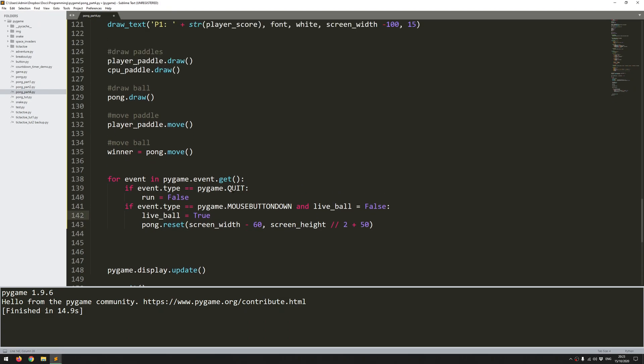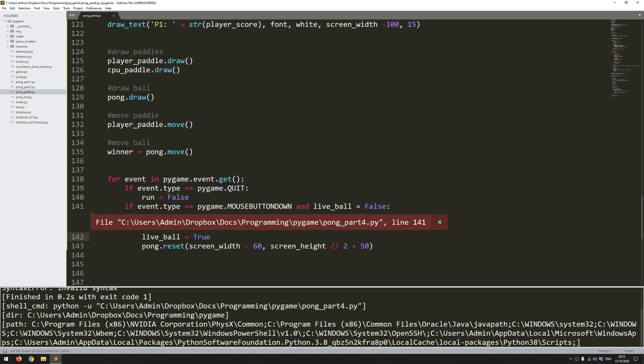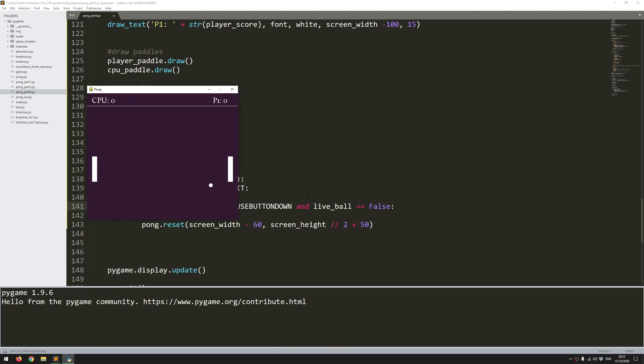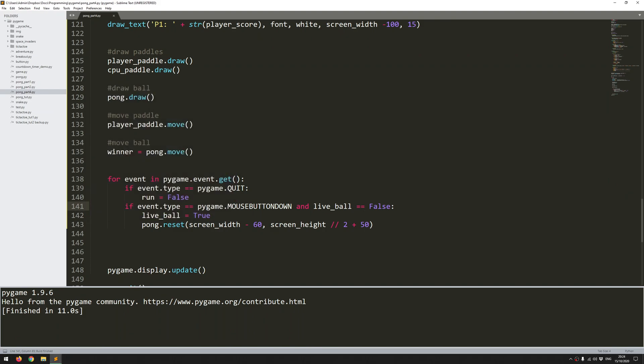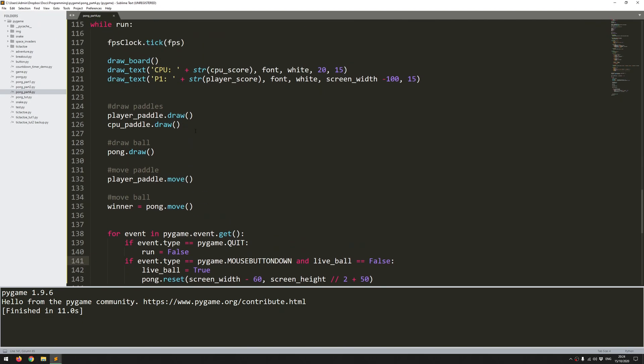I'm just going to run to check if this works and I seem to have made a mistake—I've missed another equal sign there. Try again. There we go. I'm clicking, the ball goes off, and initially I had that set at false so as soon as I clicked I reset the ball and it restarted again. But I'm still not registering anything happening when the ball goes off the screen, and that's where I'm going to use that live_ball variable now.